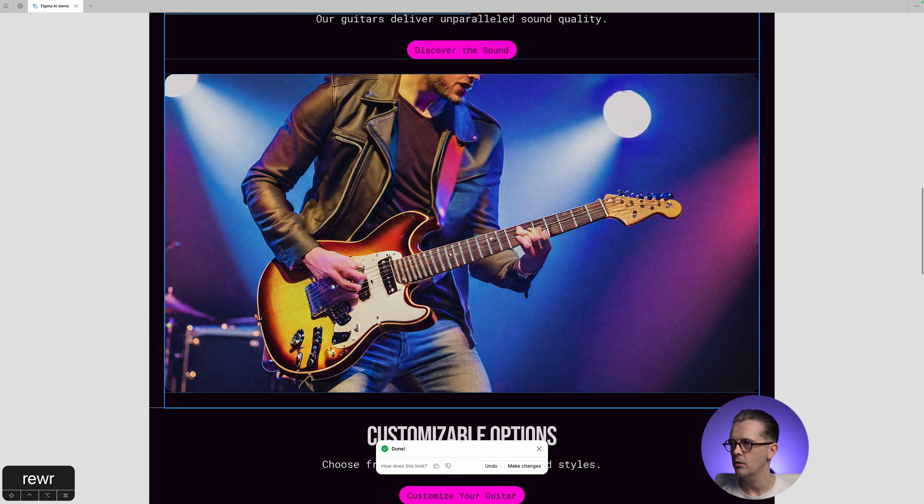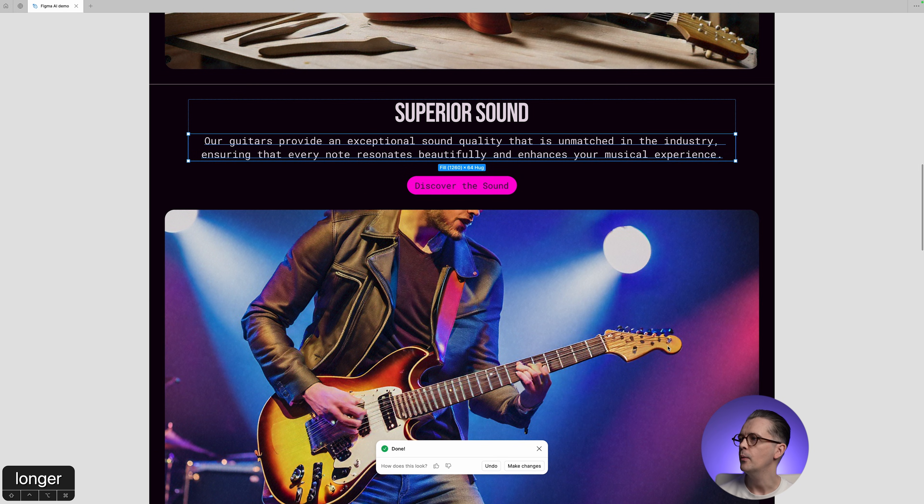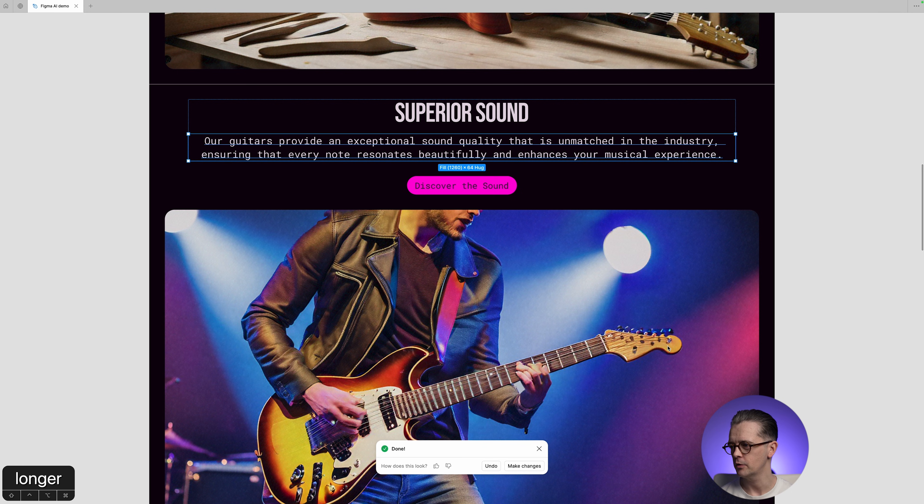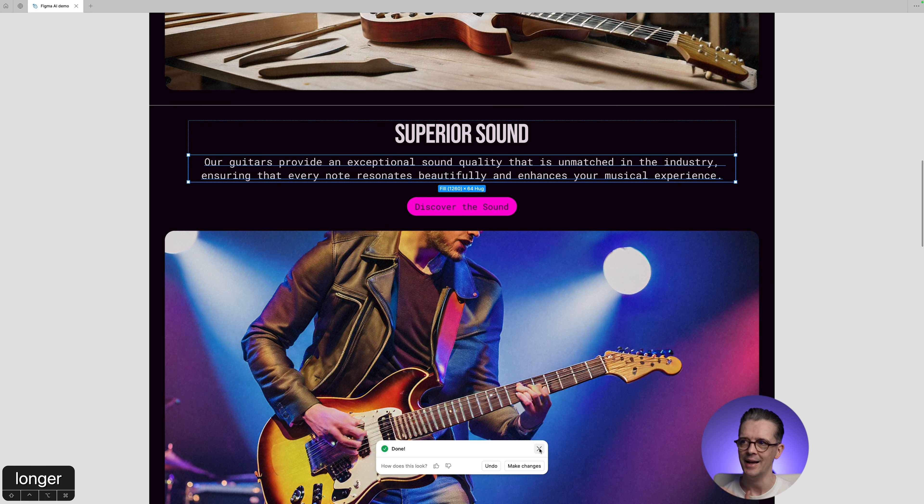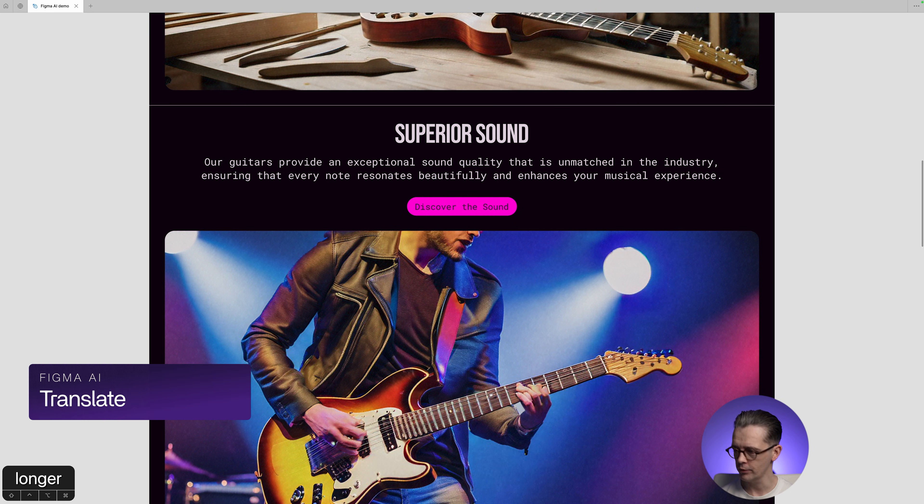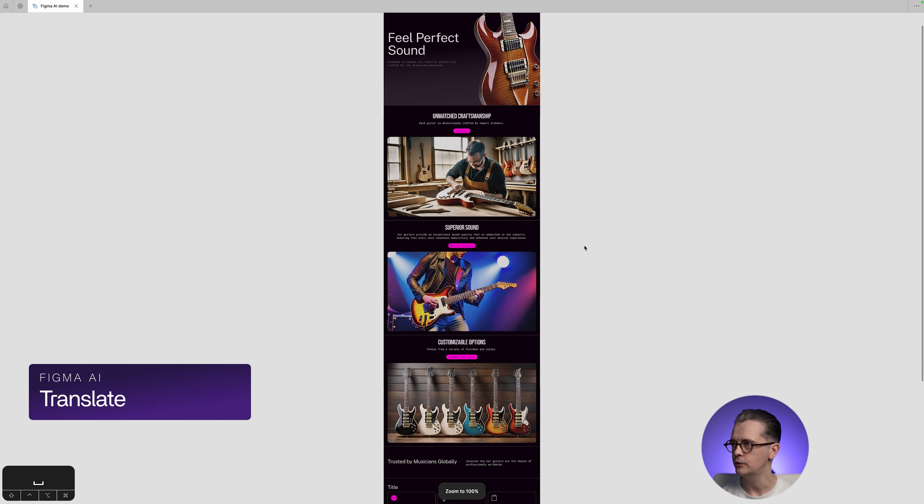Let's try maybe longer. There we go. And we have a longer sentence now. So if you were creating some sort of dummy design and you didn't have copy, you can see there where this would be useful as a designer. And it's much better than lorem ipsum.